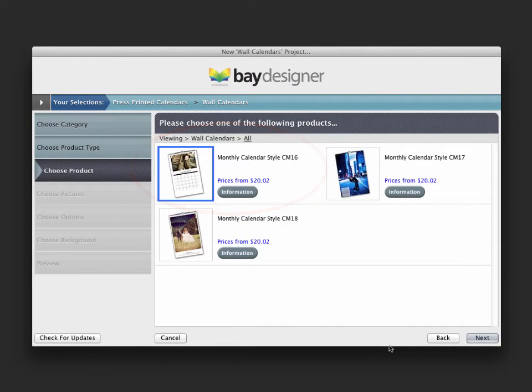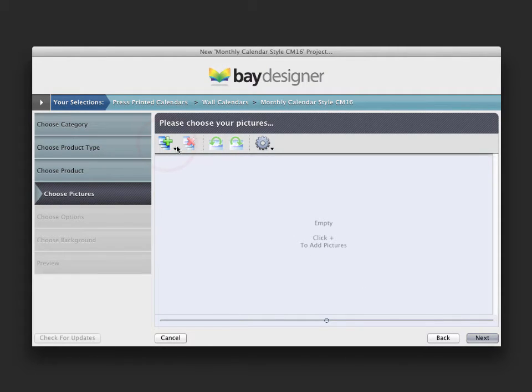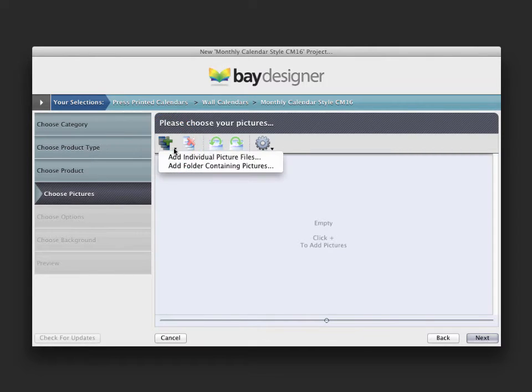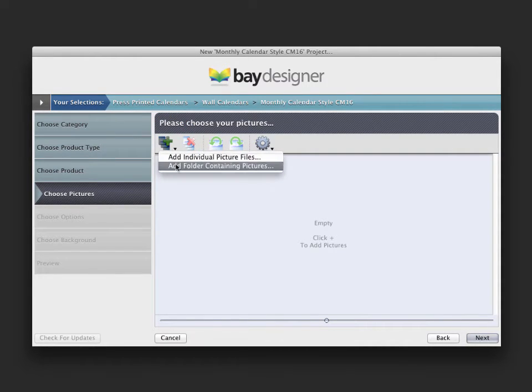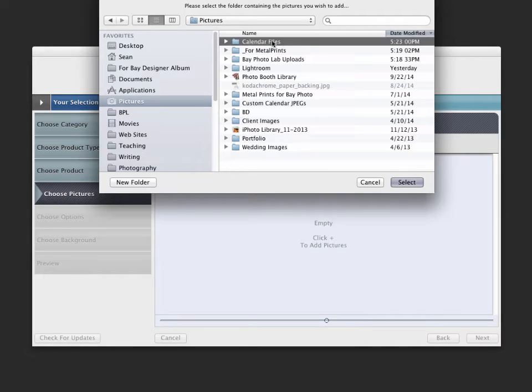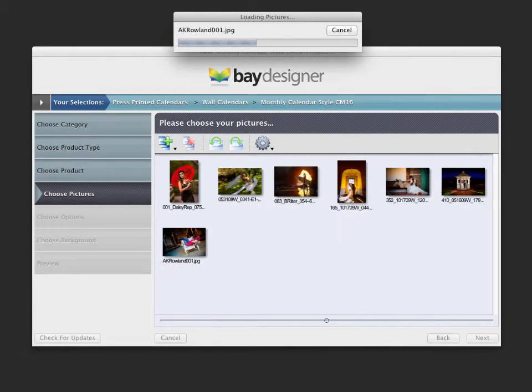After selecting your product, the next step is to add the images that you want to use. Clicking the Add Images button allows you to choose individual files or an entire folder of photos. In order to streamline the process, we recommend organizing the images into one folder before you begin.